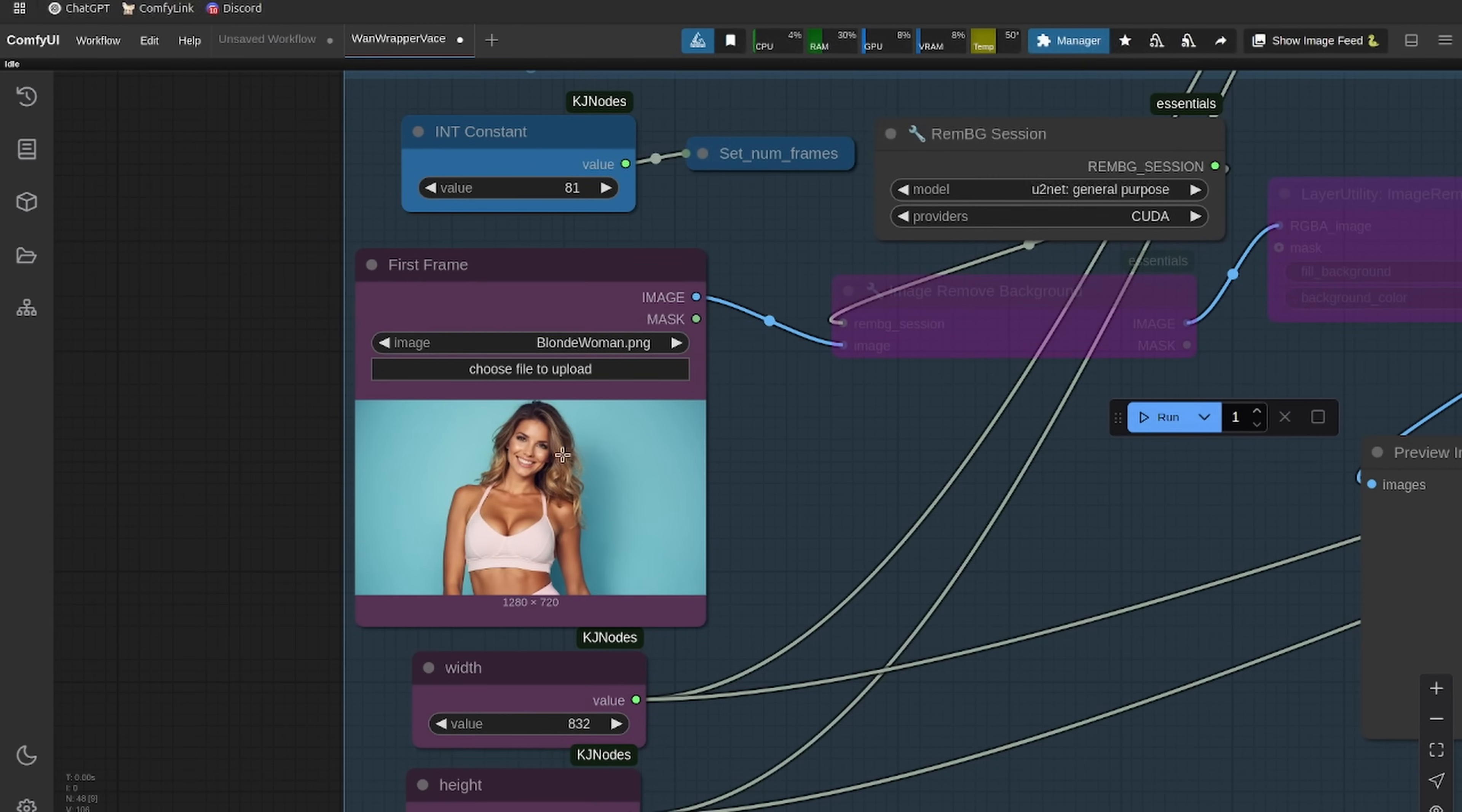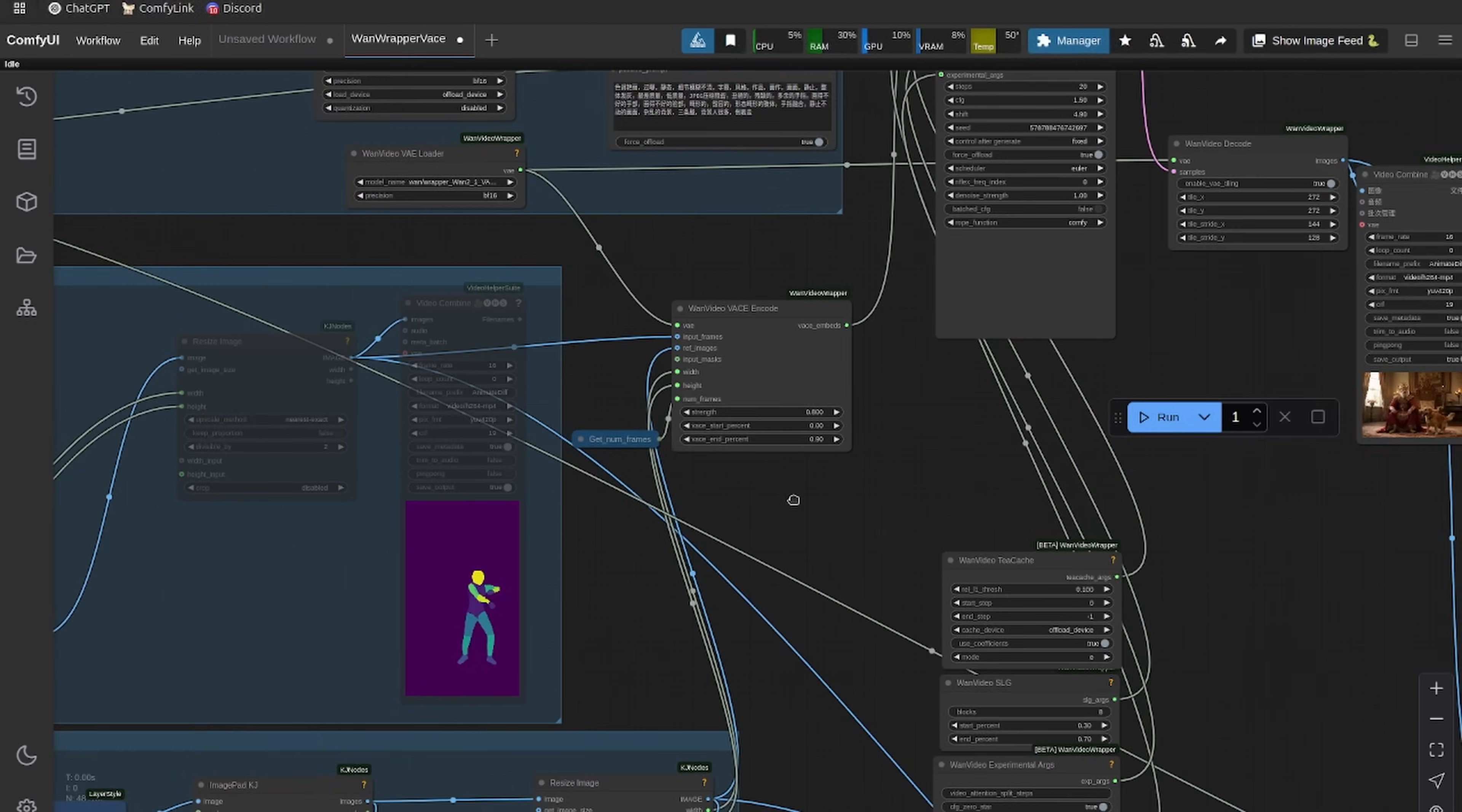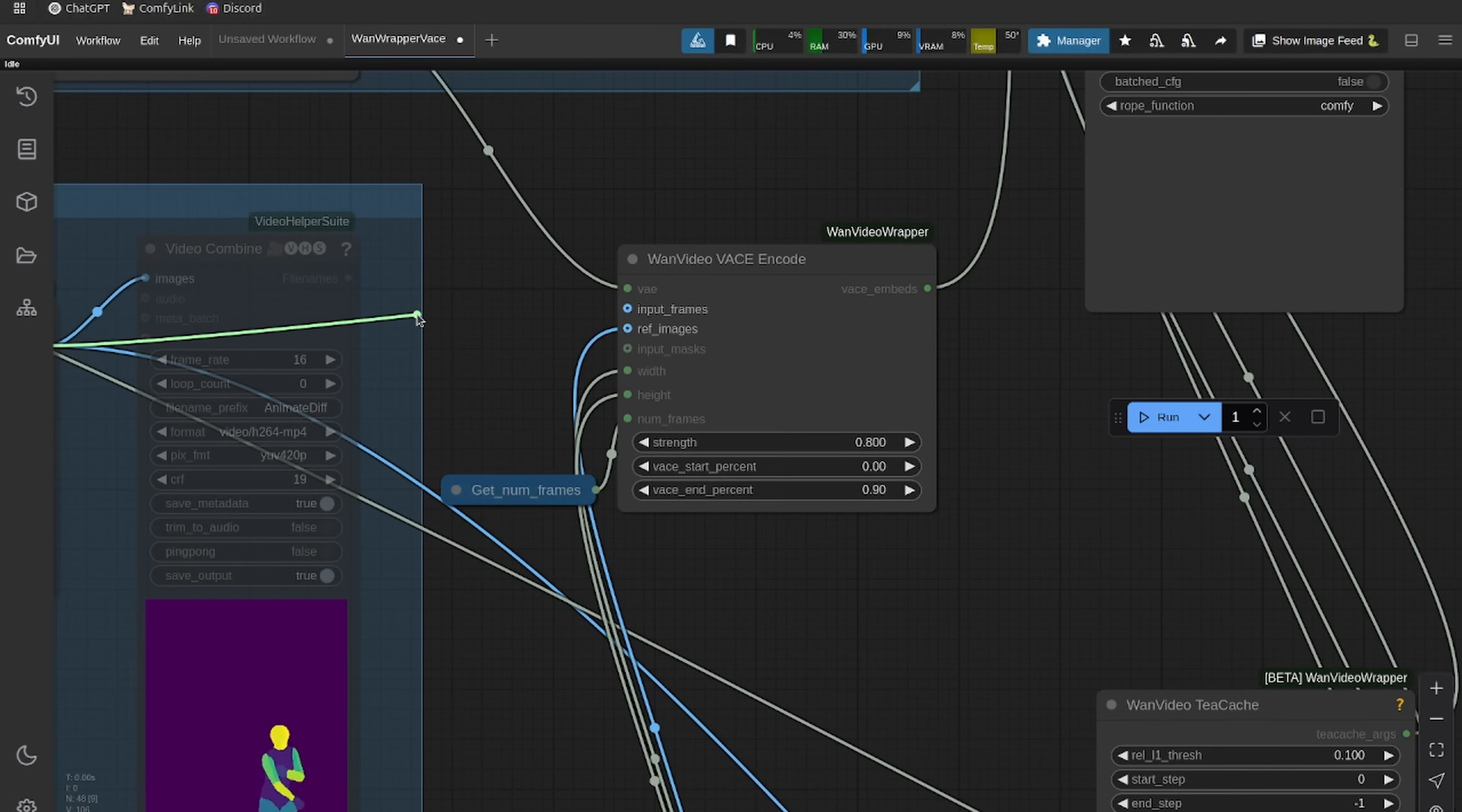I'm going to start with just reference image here. Let's start with this image. What we're going to do is make sure these background removers are on. We're essentially just going to remove the background of this image, put it onto a white background, because that's a super important piece of Vase. For all of these reference images, you want them against the white background.